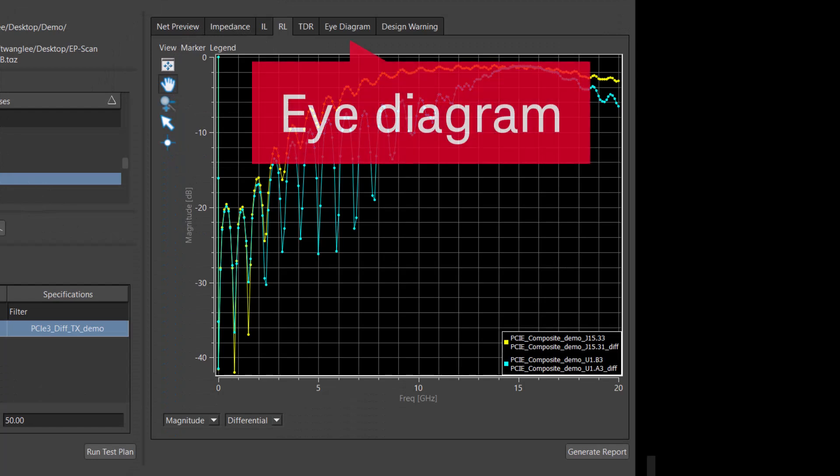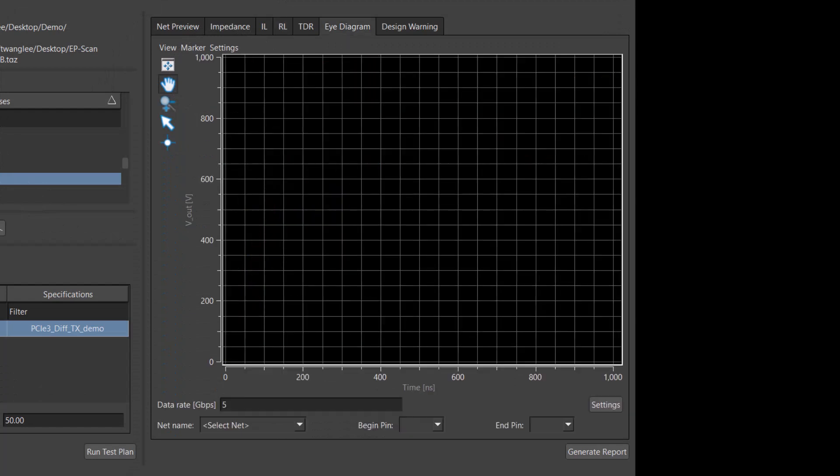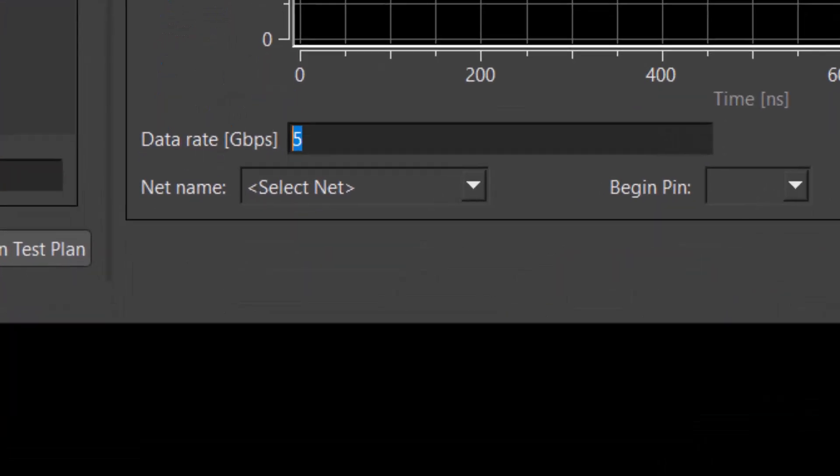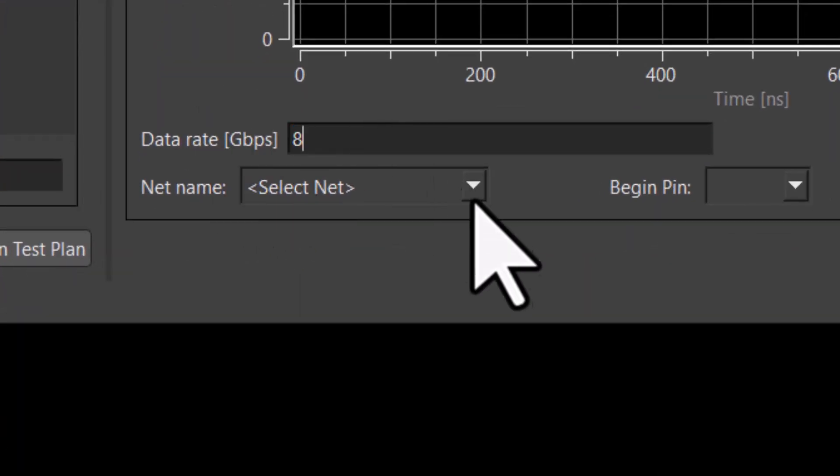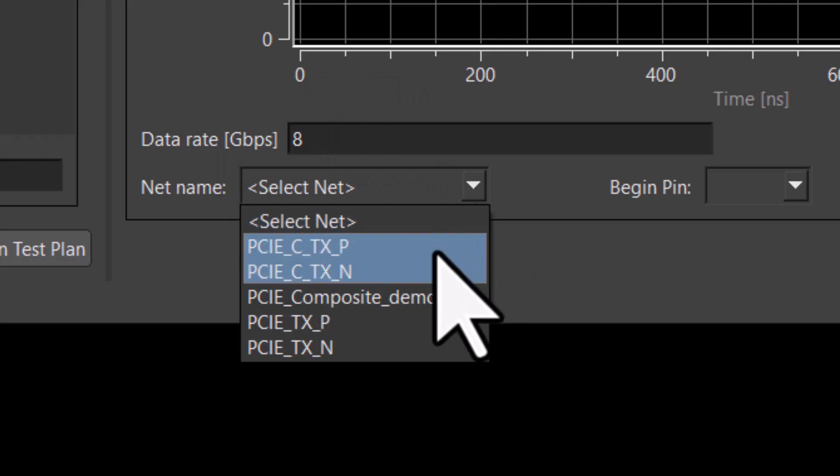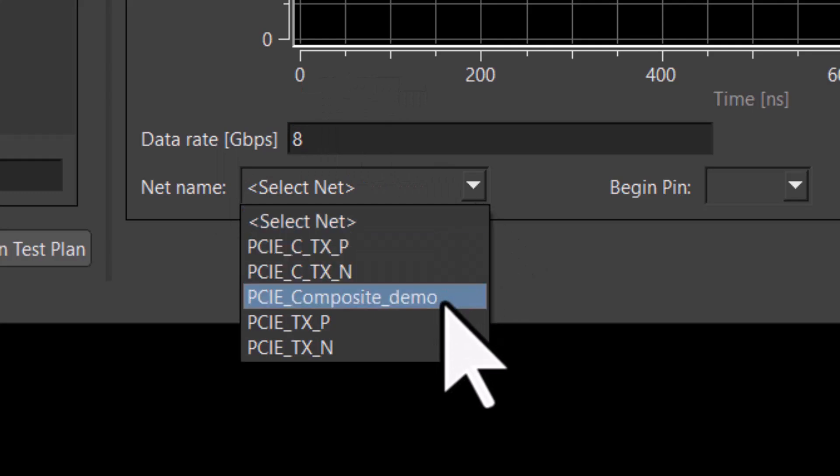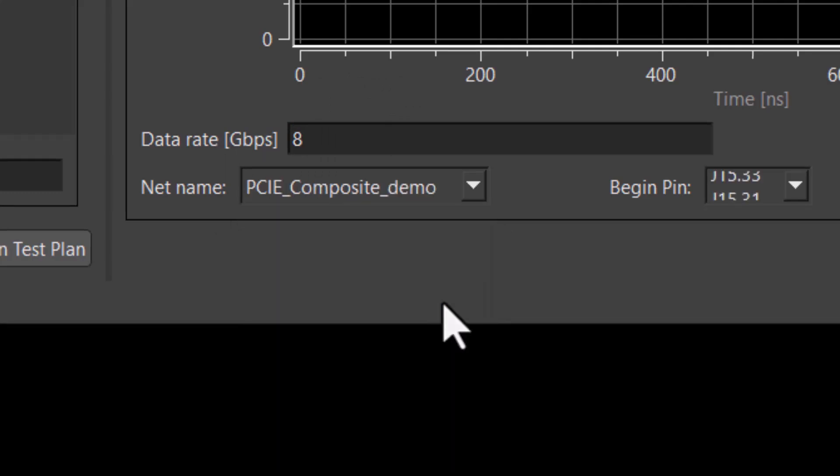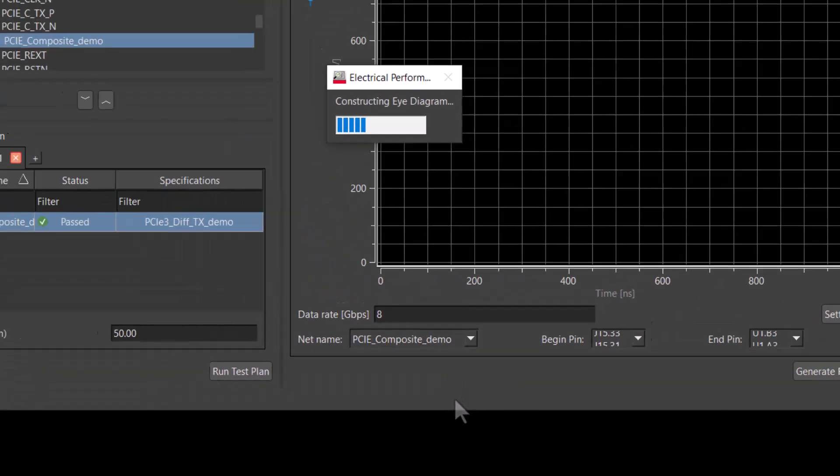We can run an eye diagram analysis. Knowing the data rate of the PCIe channel, we will change the data rate to 8 gigabit per second in the text field and select the demo composite net.